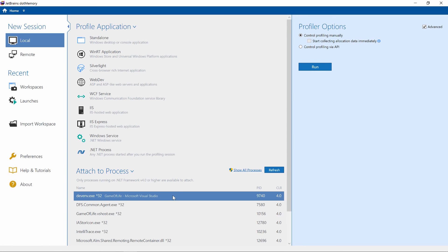The only thing we cannot do here is specify all the options, such as collecting creation stack traces and memory traffic. The reason for that is that the .NET runtime only allows us to get that information by telling it that at the application start. And since our application is already running, we can no longer pick these options.